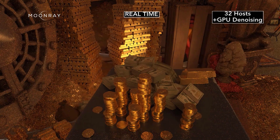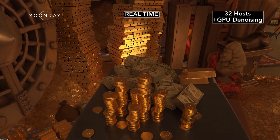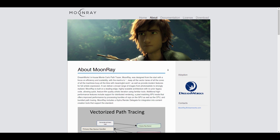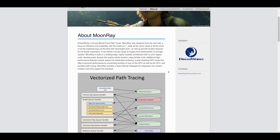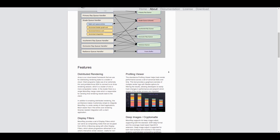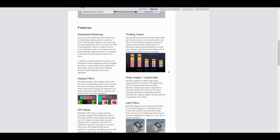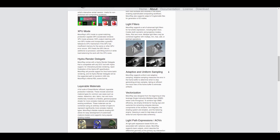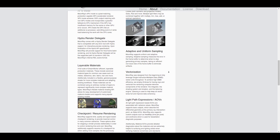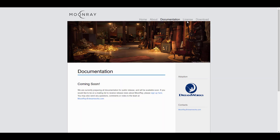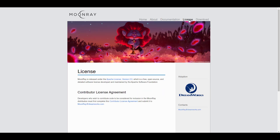For those who'd like to take a look at this, there's going to be a link in the description that will bring you to the page where you can read up on all of the cool things. And if you go over to the about page, you'll be able to see all of the nice things that DreamWorks brings to the table — from the Hydra delegates to XPU, light filters, display filters, vectorization, layerable materials and so on. The documentation, licensing and download are later to be coming soon.